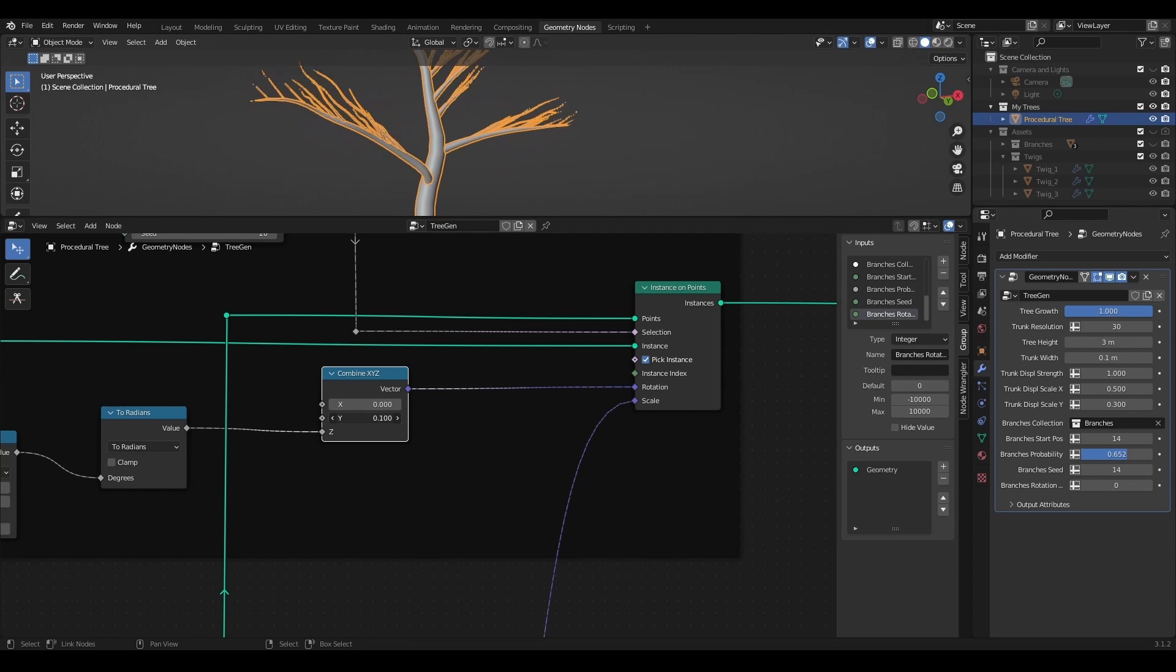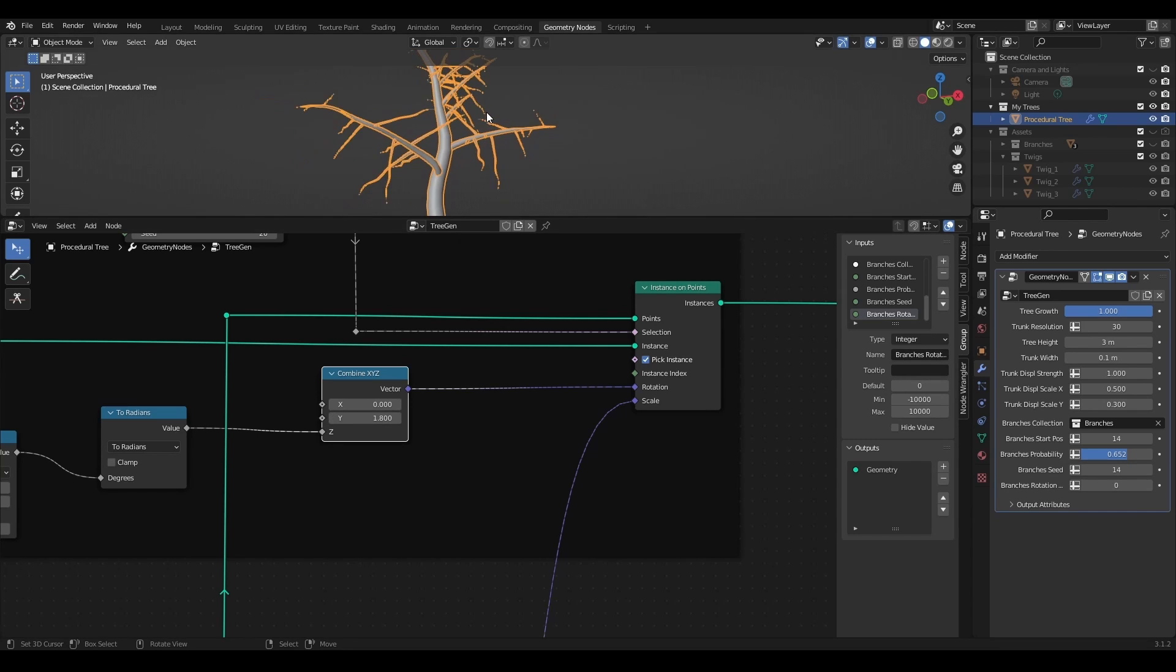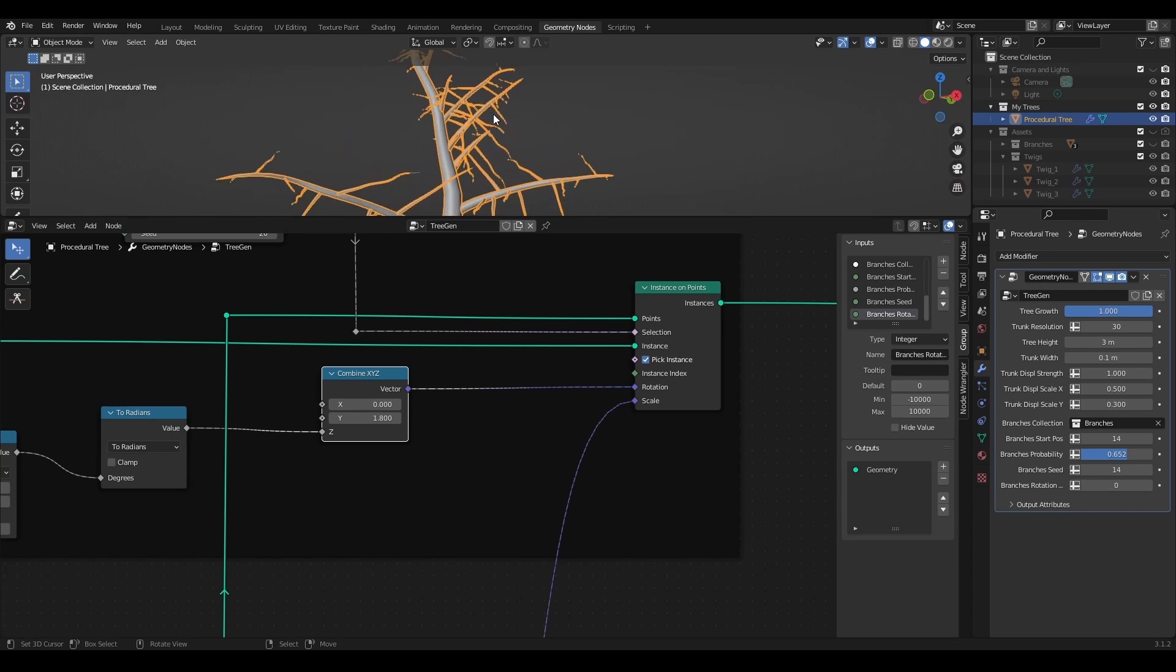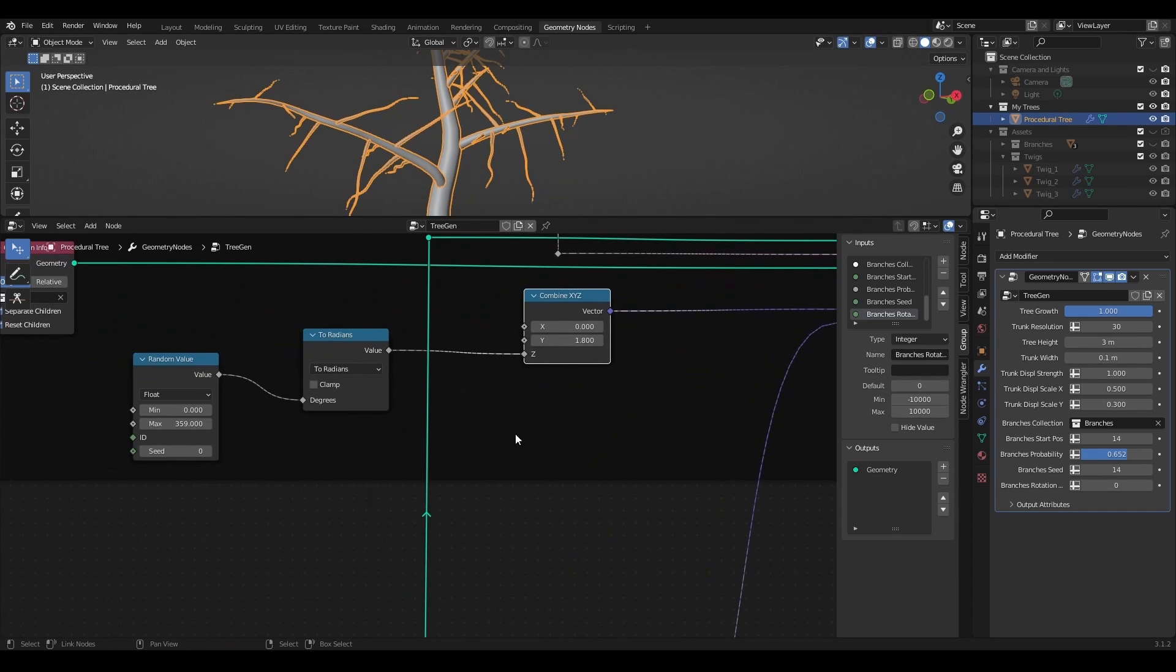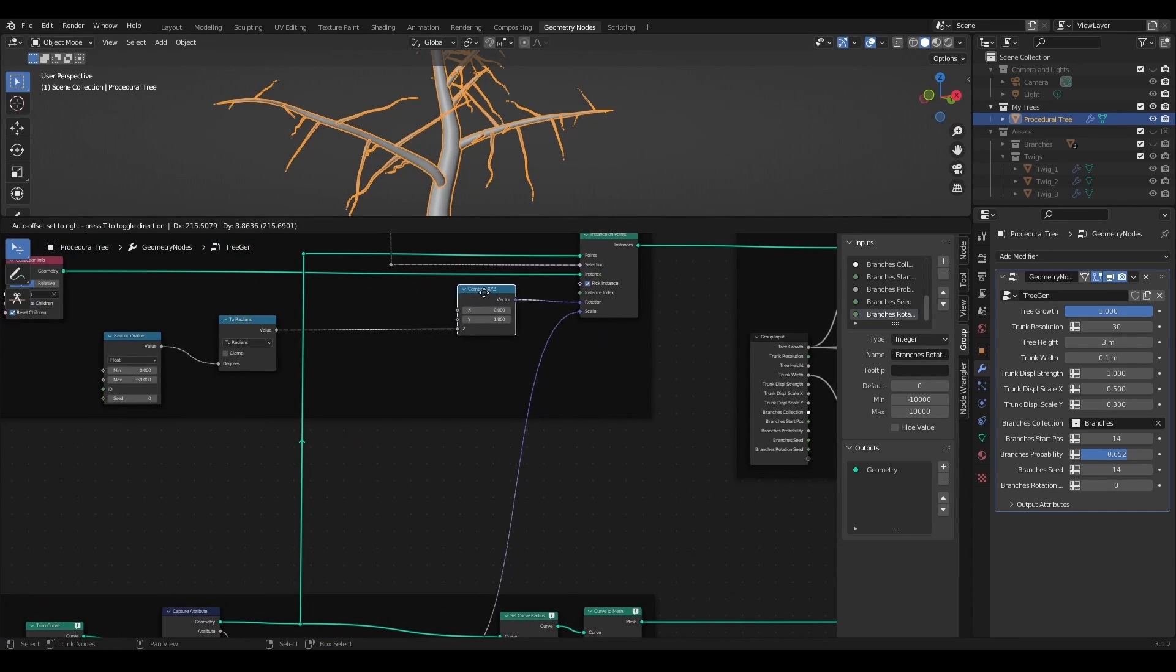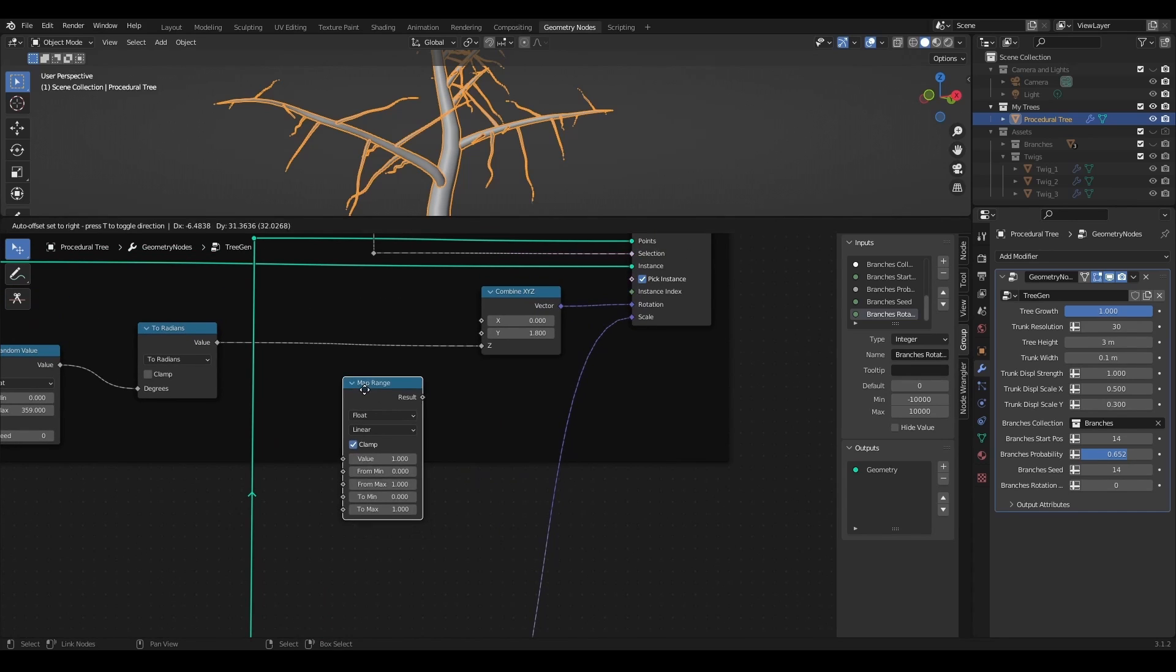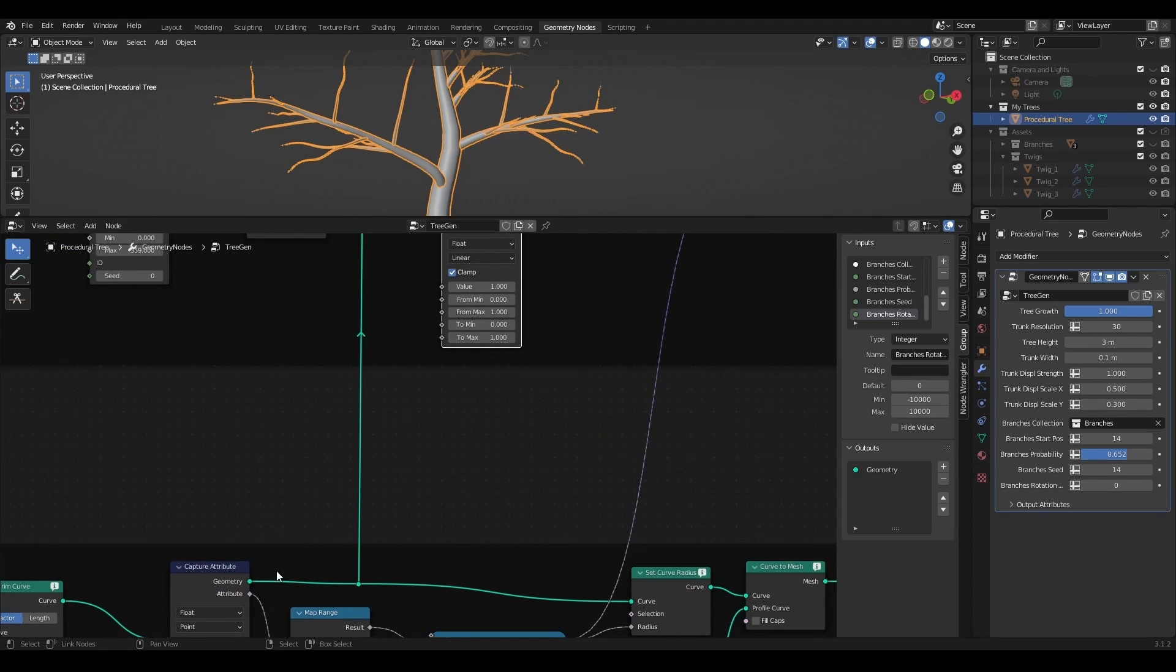Now I want to create similar effect as for the branches. Twigs that are located at the end of the branch should be tilted more forward than the ones closer to the trunk. So I will add map range node with captured branch attribute connected into the value socket and plug it into the y-axis of the combine xyz.